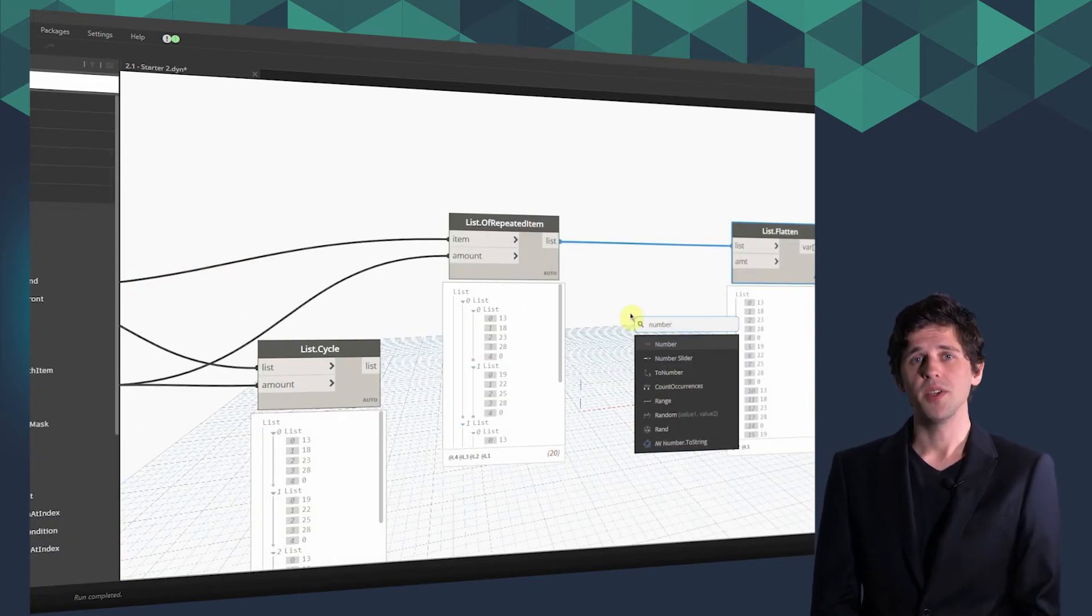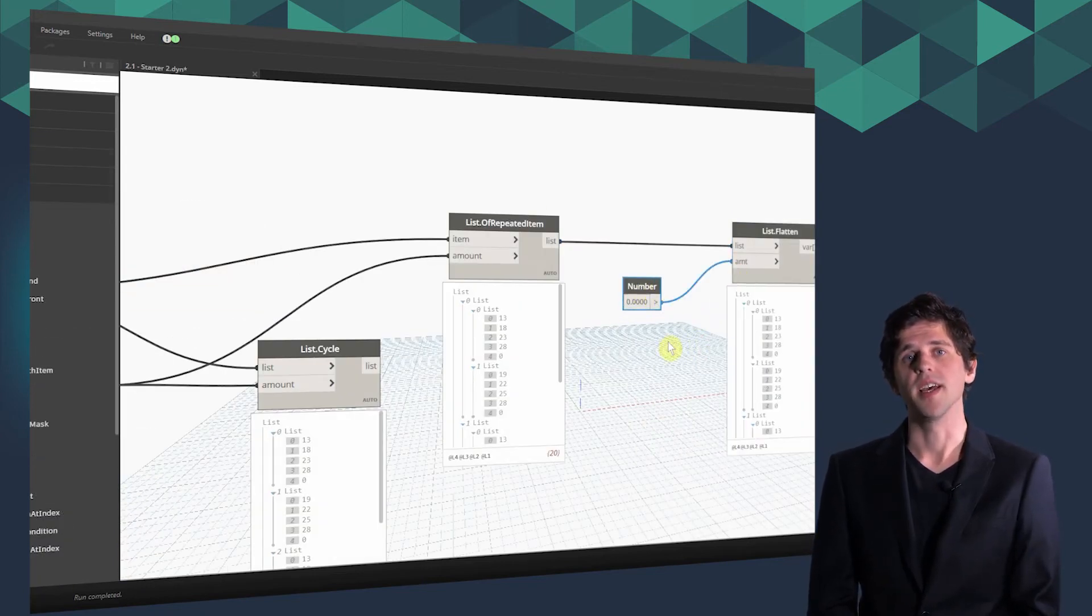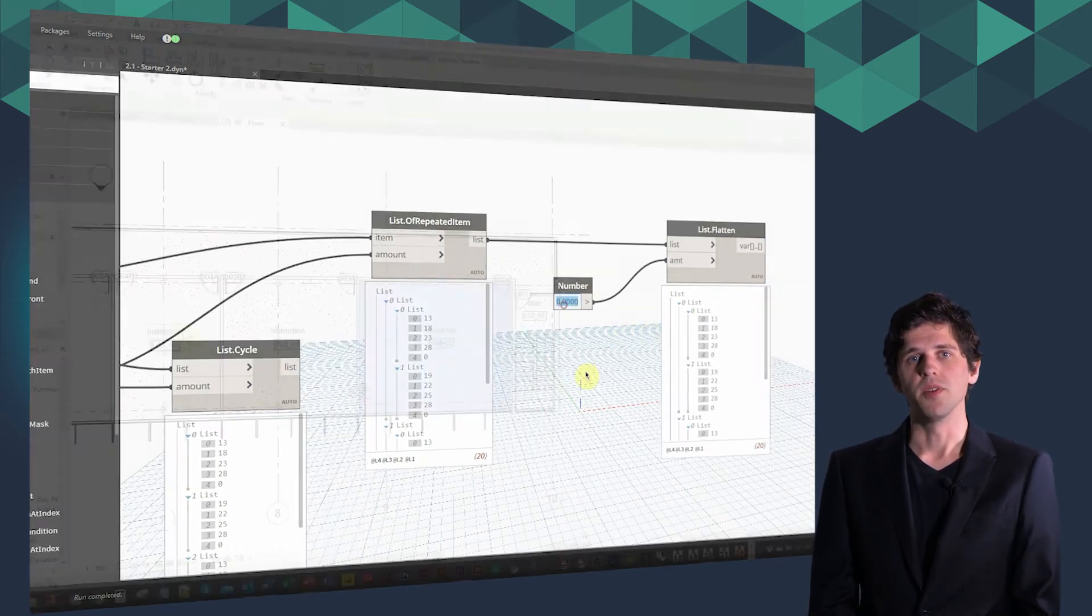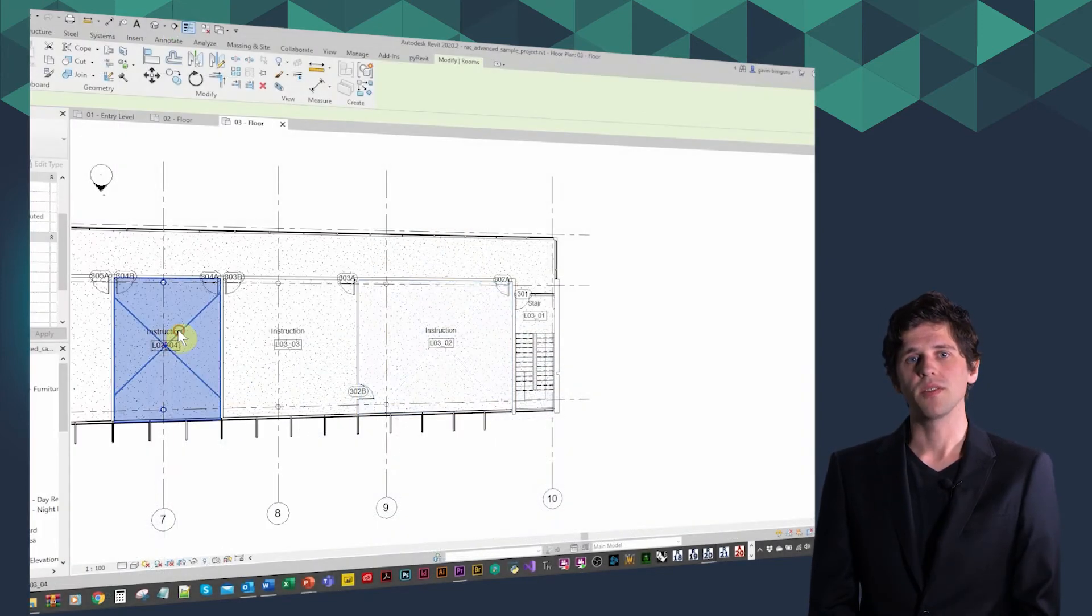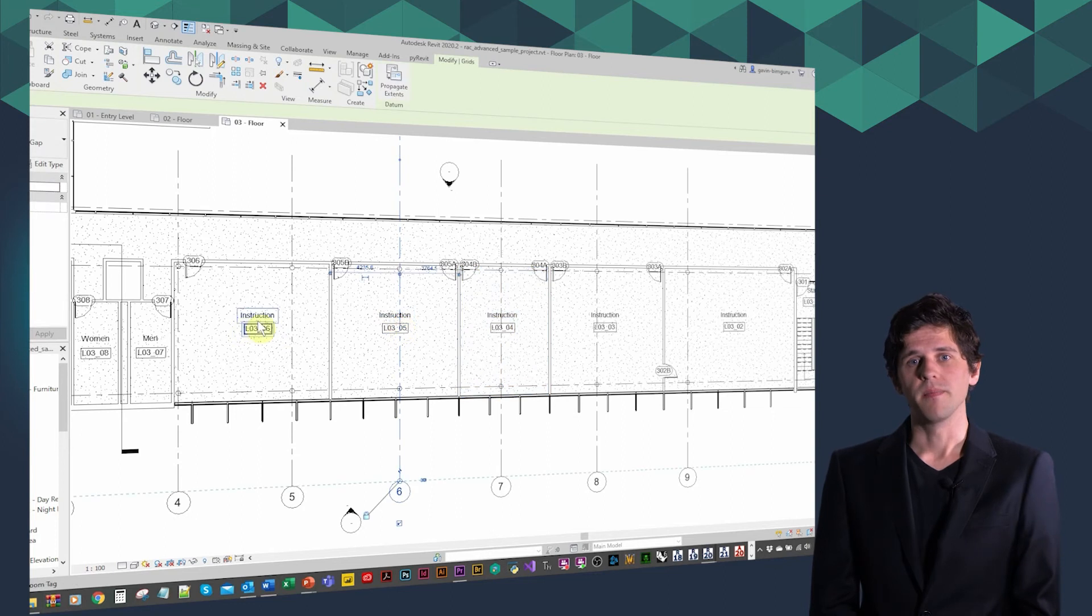We're going to begin by learning about core concepts like data types and list management, then move on to applying Dynamo to Revit elements and the data that they contain.